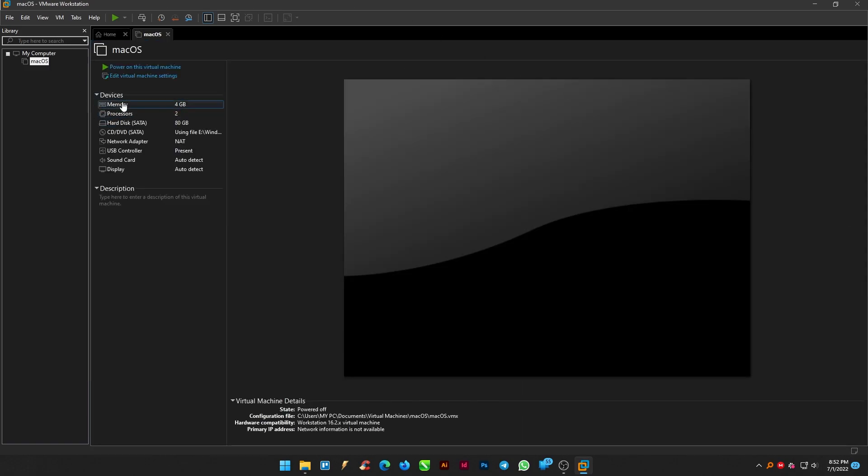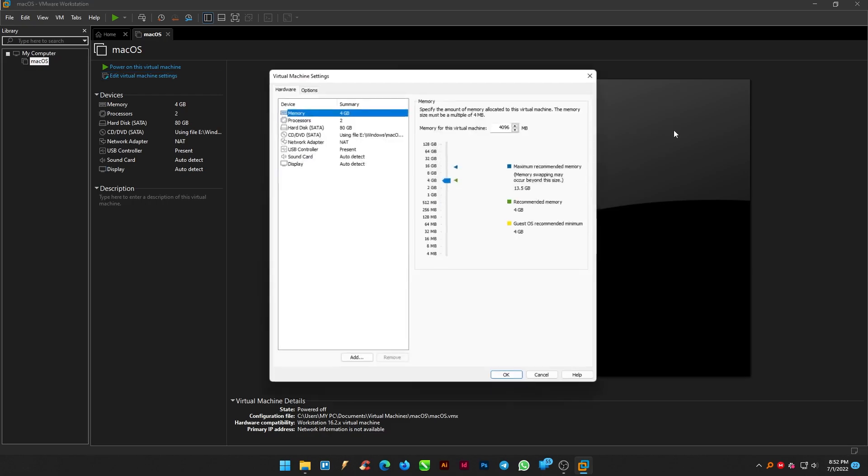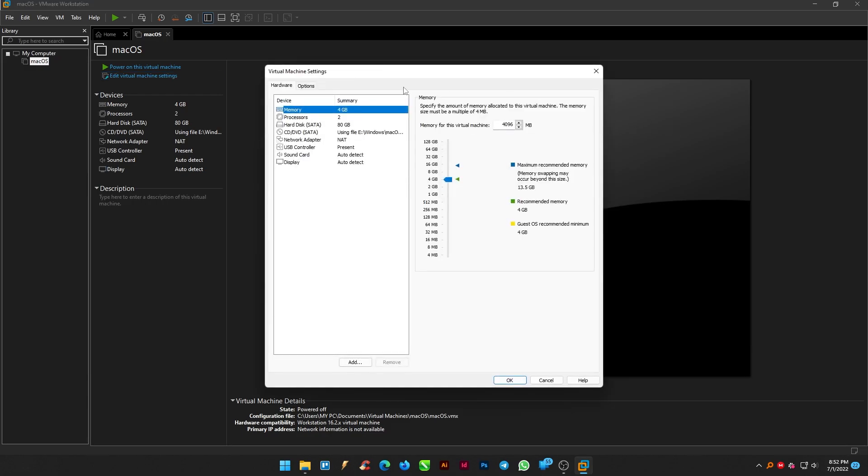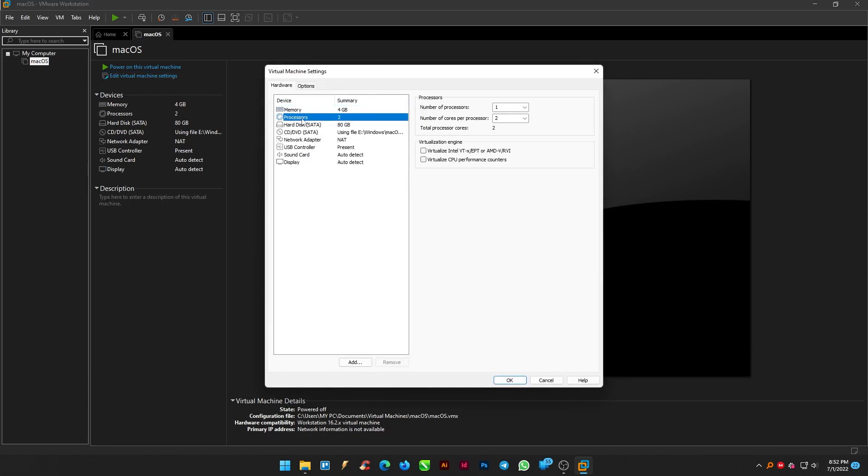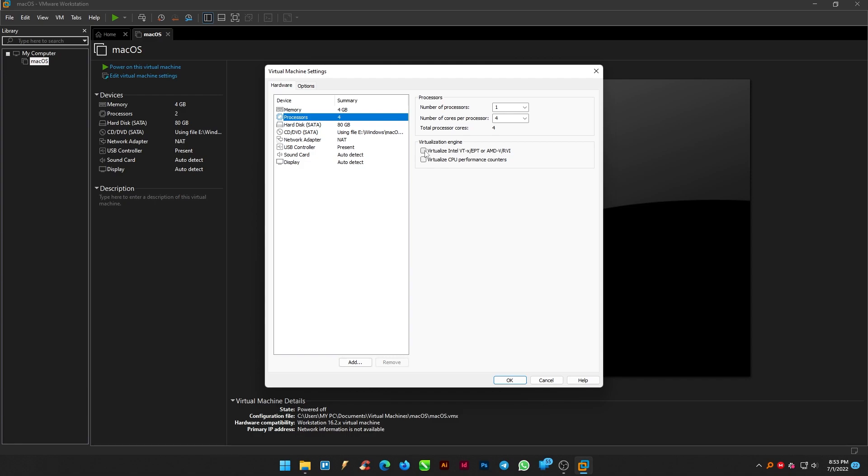From the macOS tab, edit the virtual machine settings. Leave the memory as 4 gigabytes. Number of cores per processors as 4. If you are using AMD processor, don't check this box. If you are using Intel processor, then check mark this option.